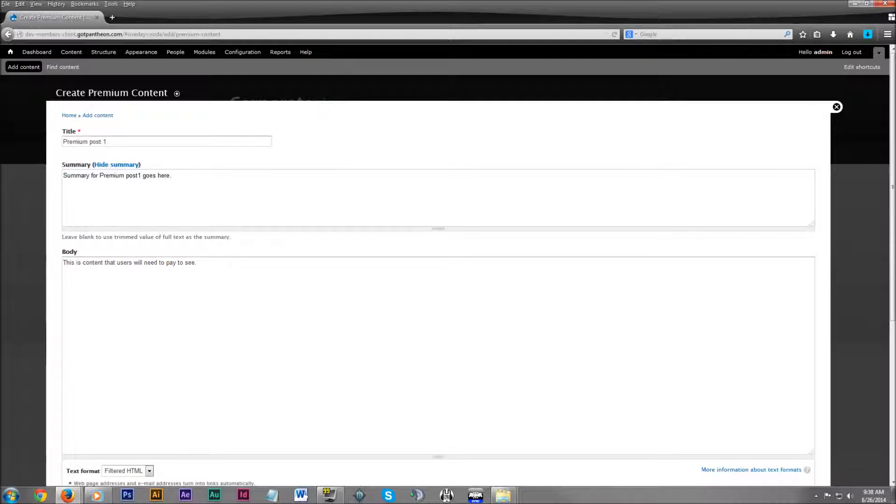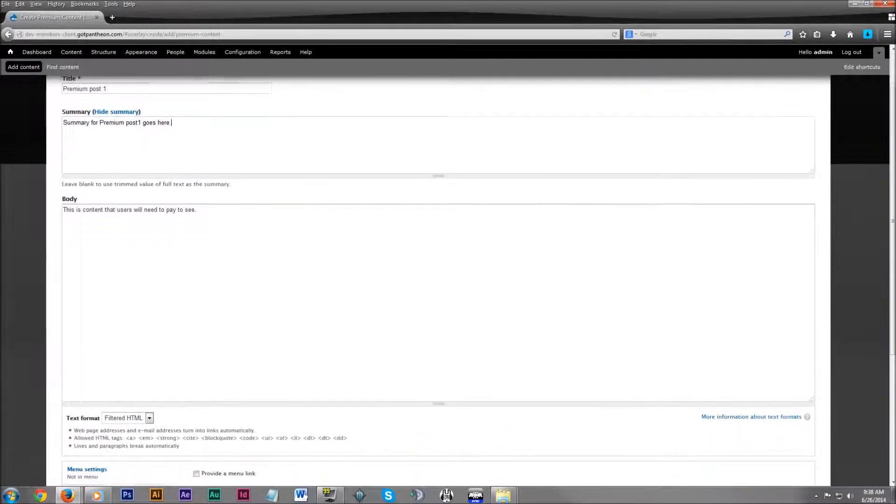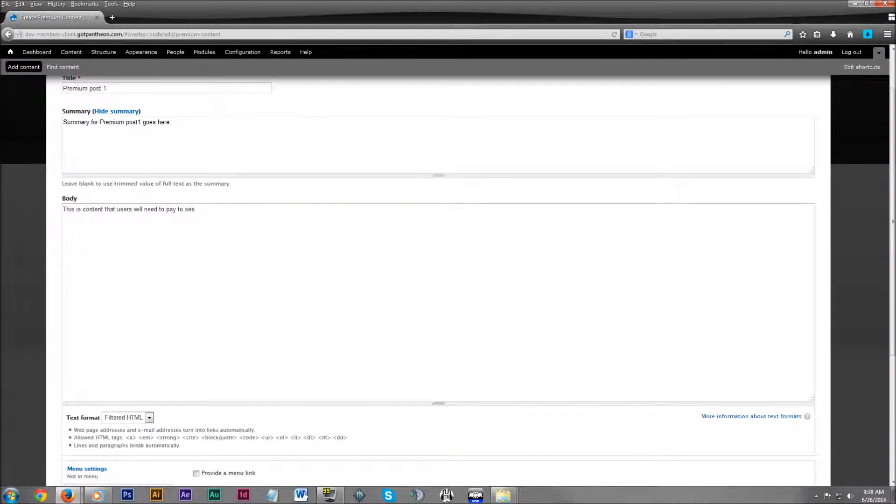So you're hopefully piquing their interest with this summary. It's showing them that this is what the content is about. If you want to see more of it, the full story, whatever it is, go ahead and upgrade. So we'll put something in the summary as well.